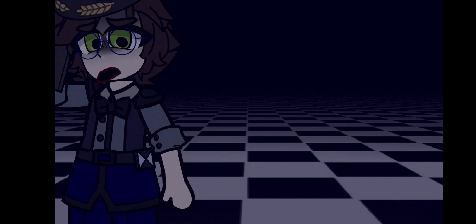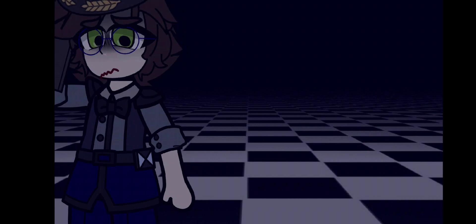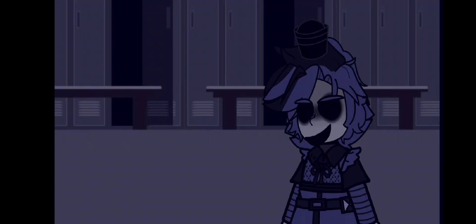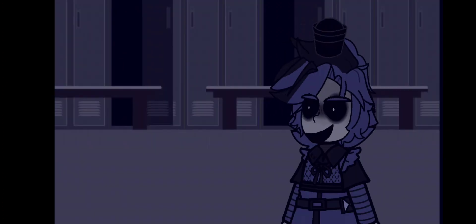Hello? Listen, we managed to find the new animatronic in some watered-up shed near the place.